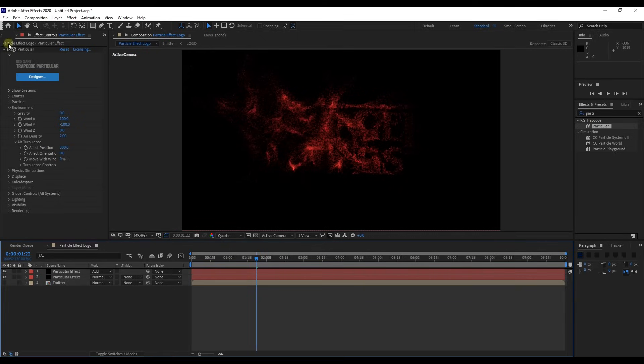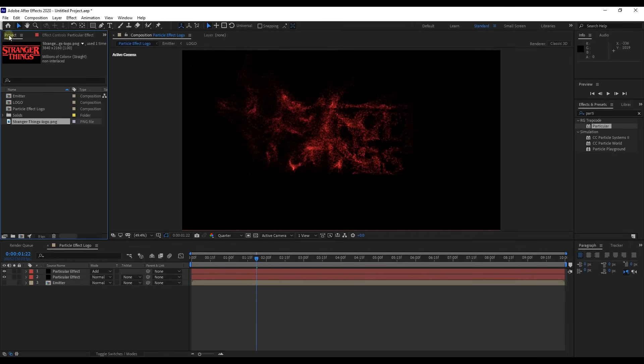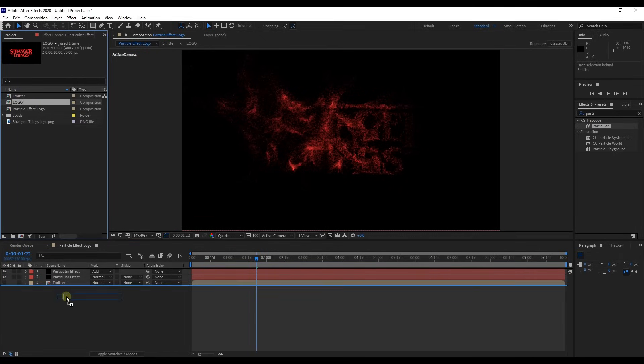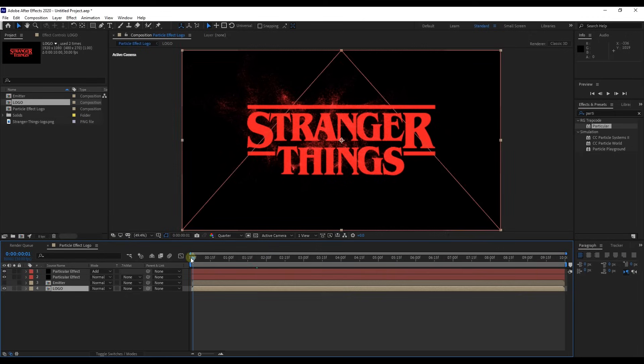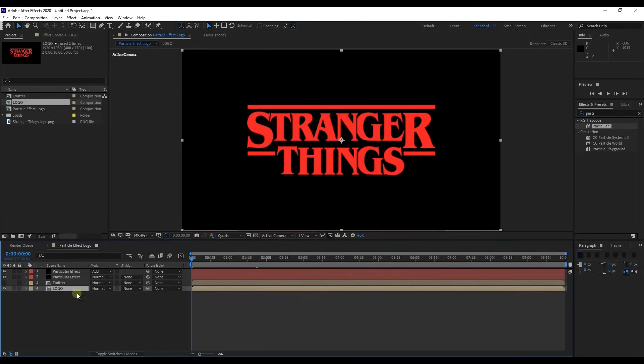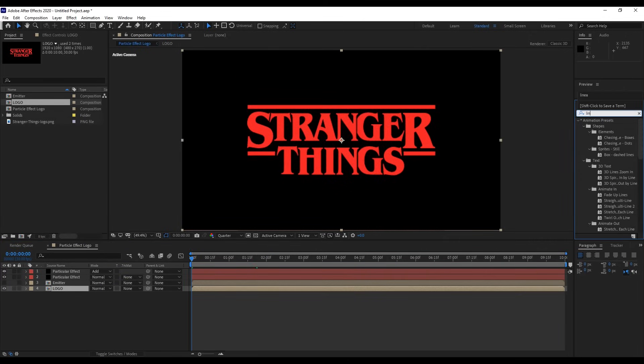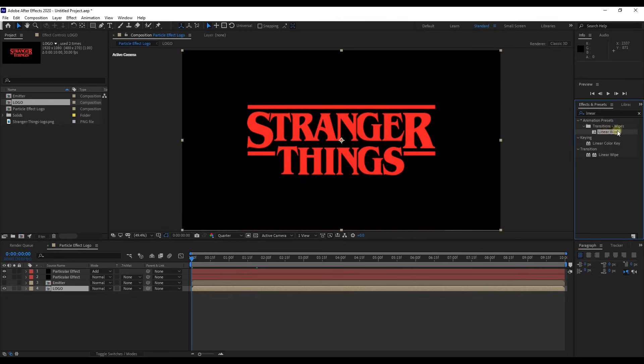Next step let's mingle this particular effect with our logo. Drag the logo layer we've already pre-composed to timeline panel. Then search for the effect linear wipe and drag to logo layer.